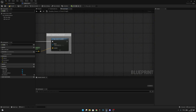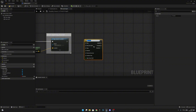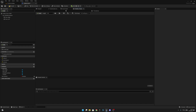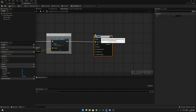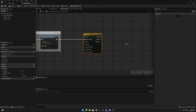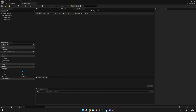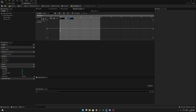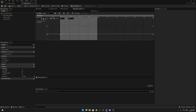After that, we want to create a timeline. Let's rename it open_TL — TL stands for timeline. Let's double-click to open it and change the length to 1. Let's add a new float track and add a key at time 0, value 0, and another key at time 1, value 1. Let's click on the first key and set it to auto so it will smooth the curve out. Compile and save — we can close this timeline.